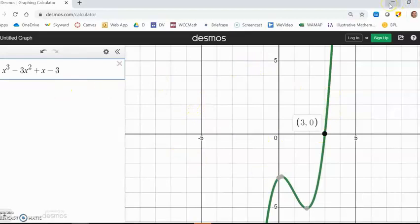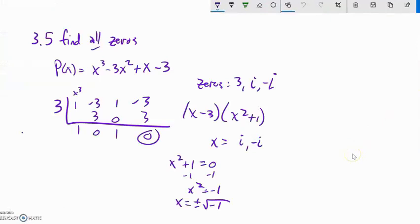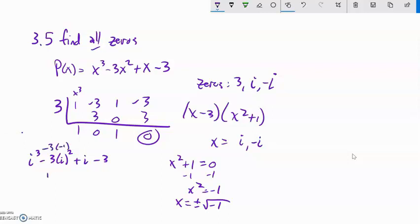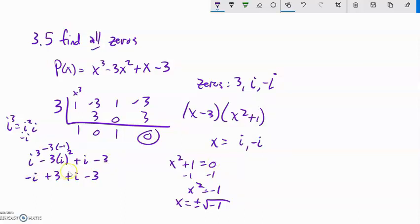To verify, I'll plug i into the original polynomial: i³ - 3i² + i - 3. Since i² = -1, we get -3(-1) = +3, so the expression becomes i³ + 3 + i - 3. Now i³ = i² · i = (-1)(i) = -i. So we have -i + 3 + i - 3. The -i and +i cancel to zero, and the 3 and -3 cancel to zero. Result is 0, so yes, i is indeed a zero.